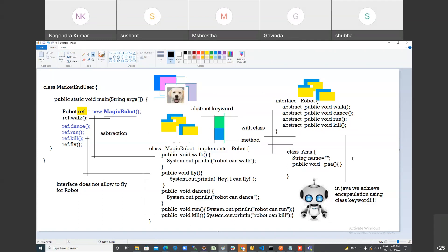For every object, when it is designed, its attributes and behaviors are fixed. You can control the behavior of an object with the help of its attribute state. So this is why encapsulation defines a boundary — every object has fixed attributes and behaviors.